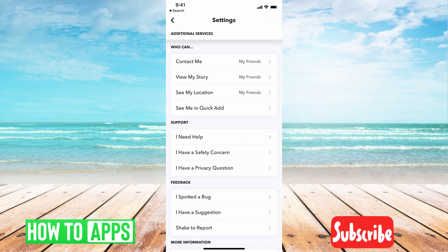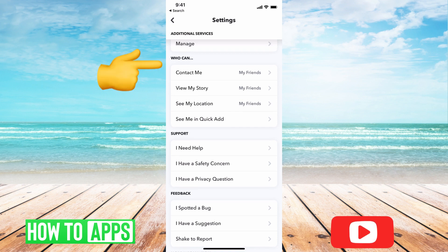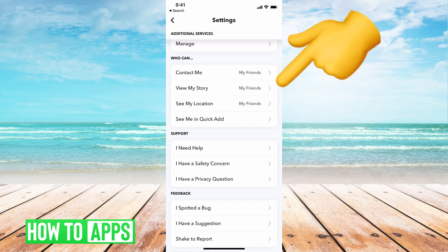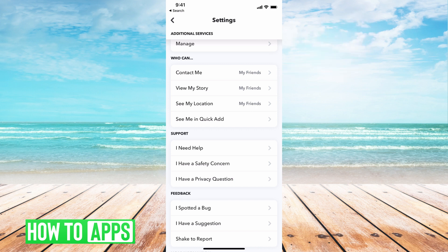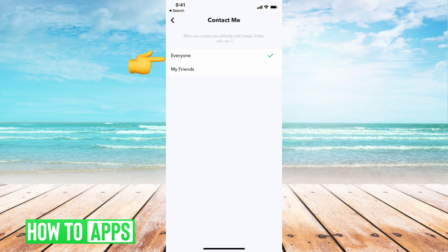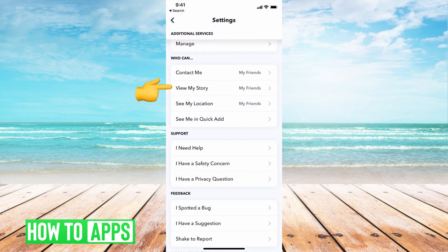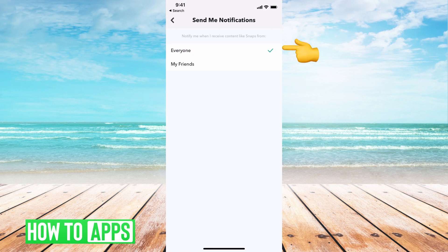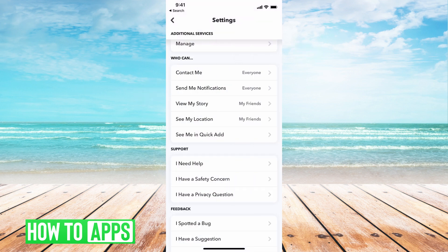Then we're going to go all the way down until you see 'Who Can,' and basically you need to change all of these settings — who can contact me, view my story, see my location — all to everybody. Right now they're going to be set to my friends, which is their default setting, but go ahead and just click on that and change it to everyone. You can actually keep 'see my location' on friends.